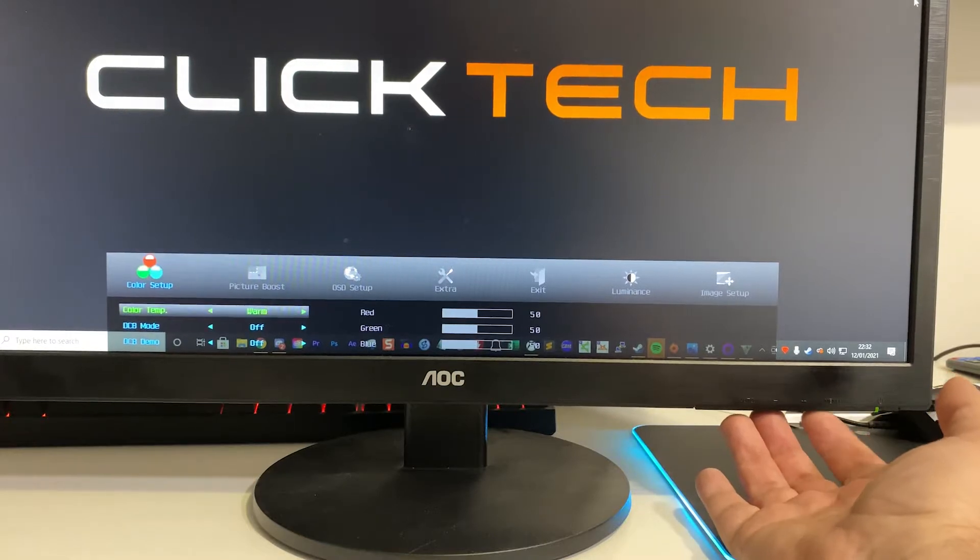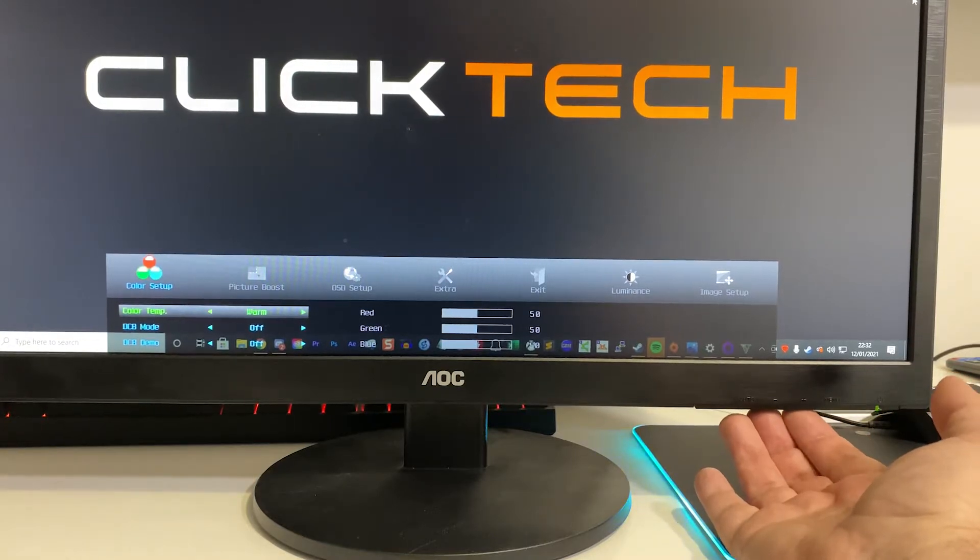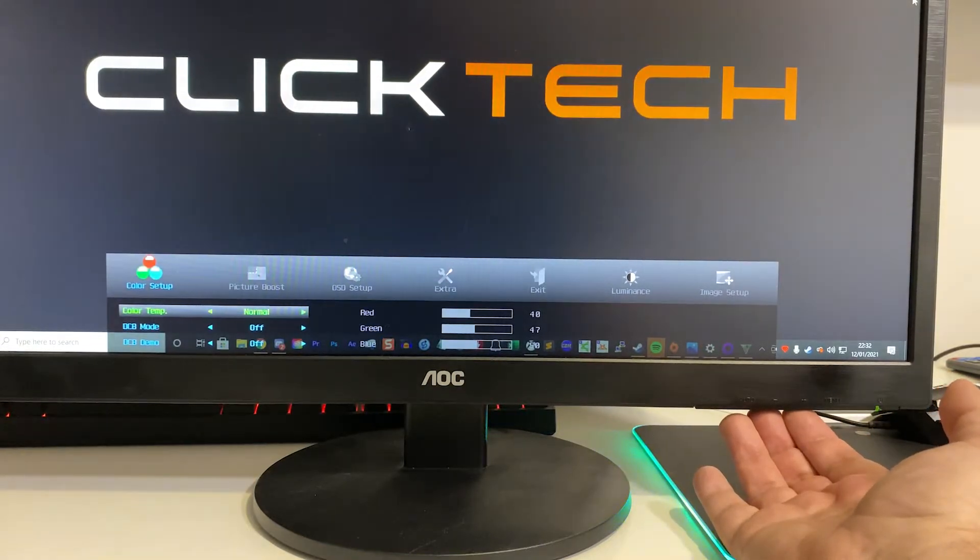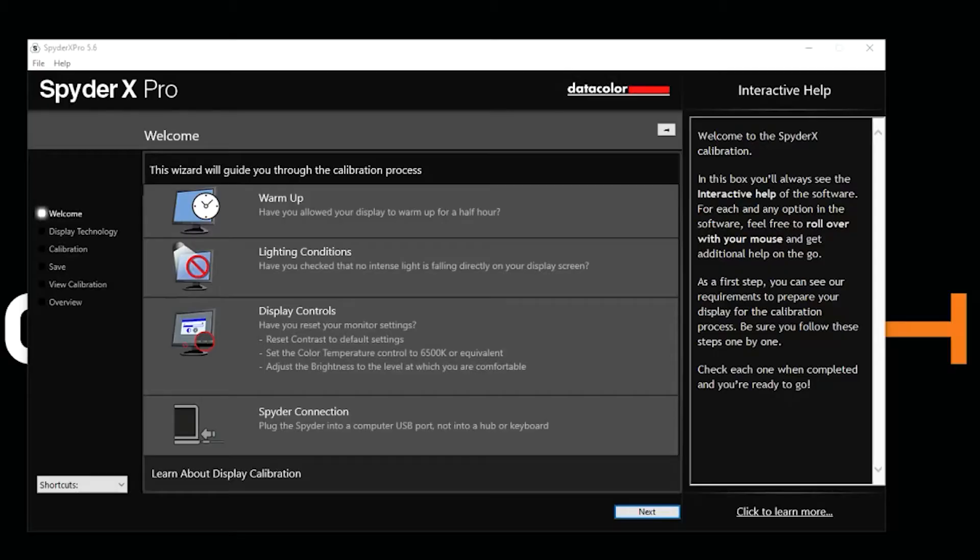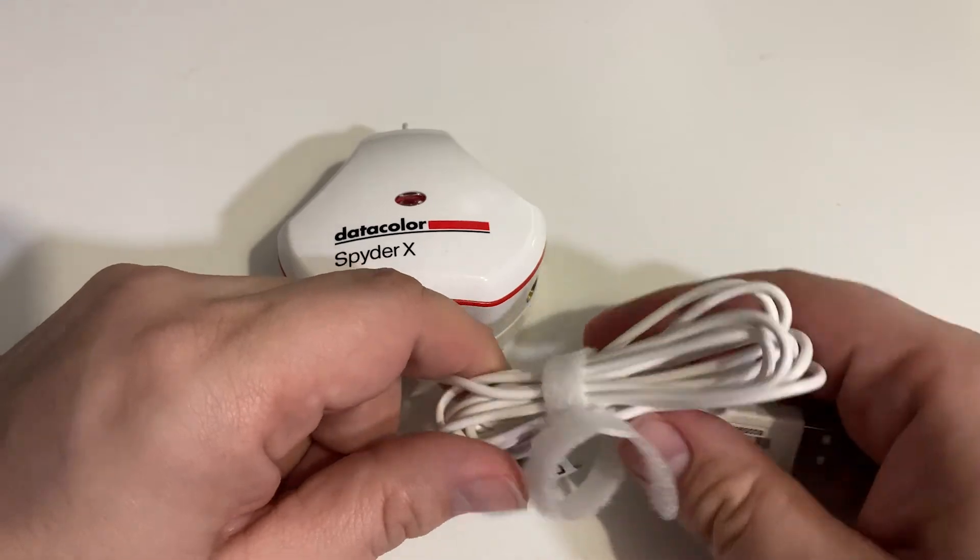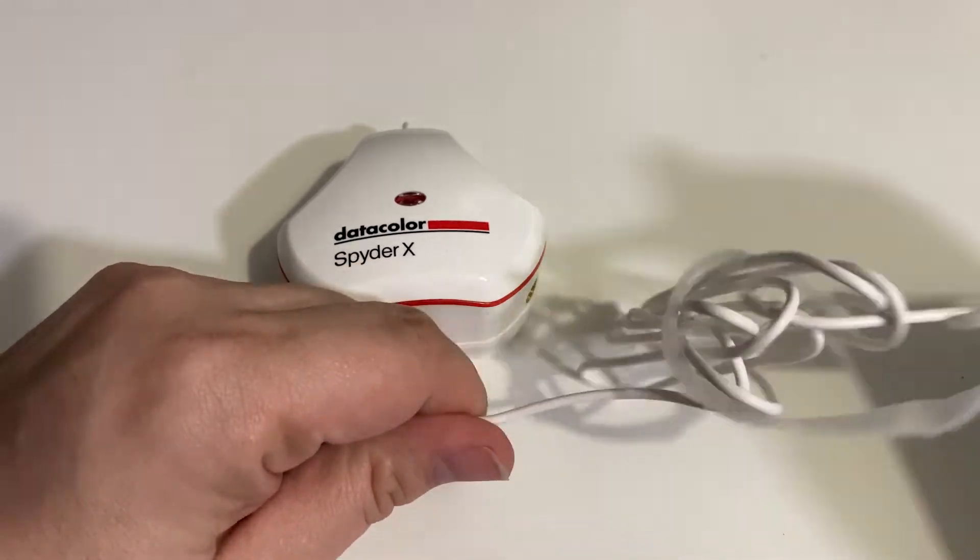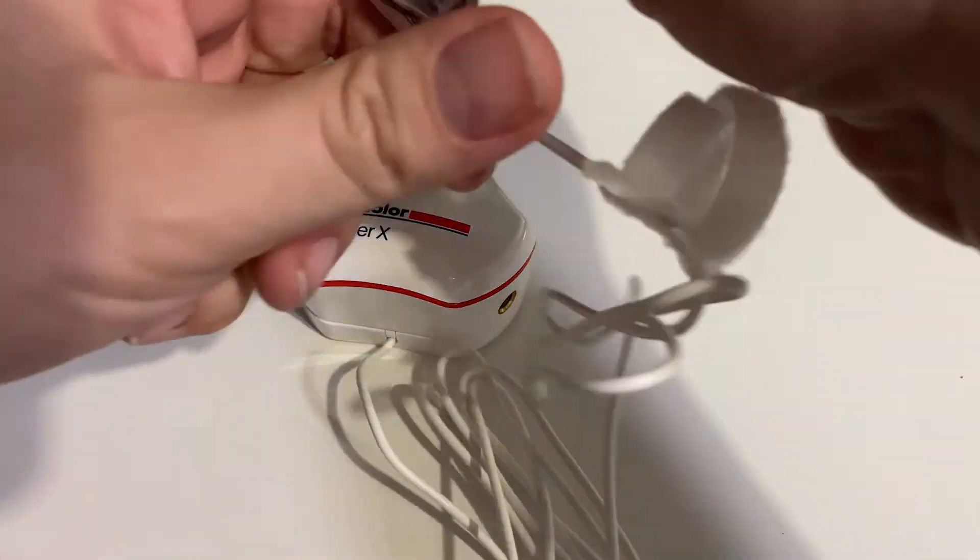You want to set the built-in manual display controls from your monitor back to the factory settings if you can, and check that there's no direct light falling on your display. Next, plug the USB from the Spyder X into a spare USB port on the back of the PC or Mac.